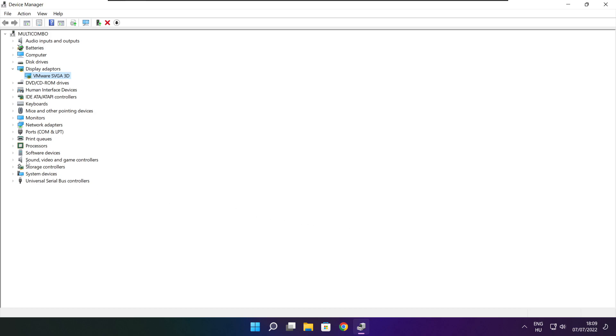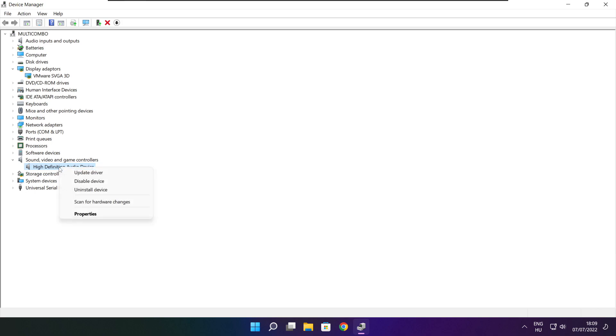Click Sound, Video, and Game Controllers. Select your audio device. Right-click and update driver.